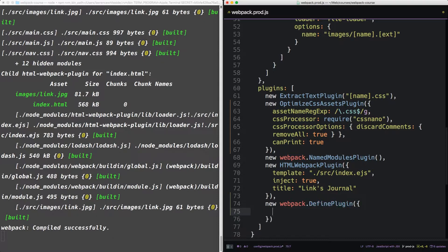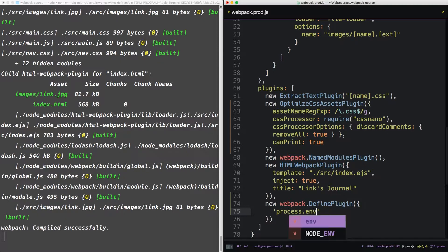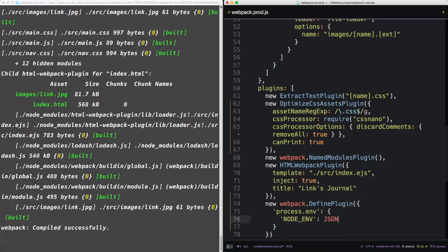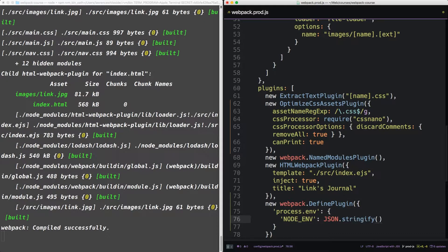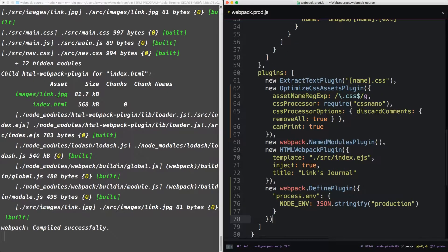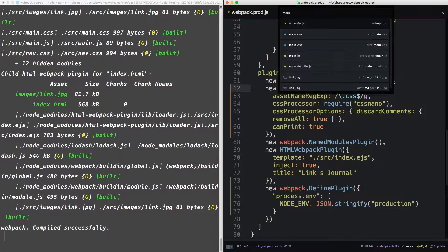This plugin takes an object of options that will allow you to define variables as though they're on the process object. So anywhere we would use process.env, let's define node-env. And then we're going to do a JSON.stringify production. This will add a variable to all of our code during the webpack compilation. Let's see how that works.